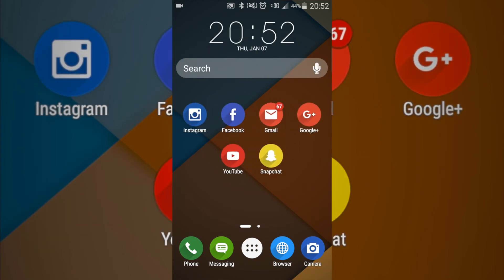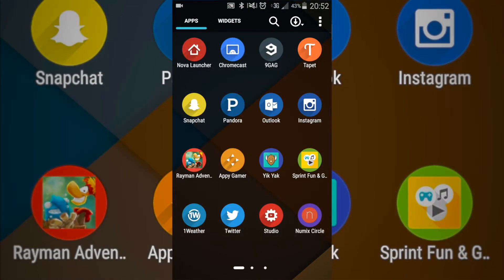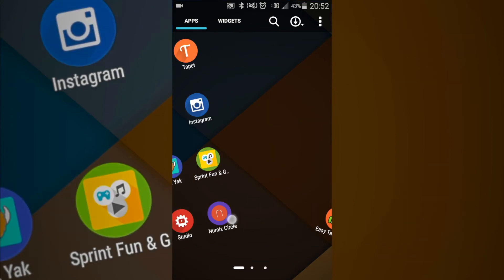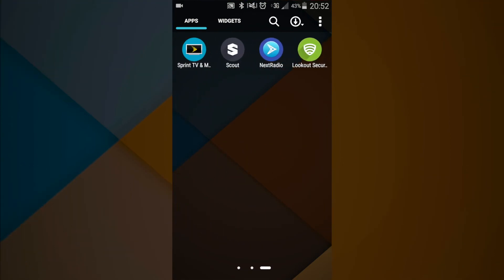As you can see what I have here on my home screen is Instagram, Facebook, Gmail, G+, YouTube, and Snapchat. My layout is fairly simple.